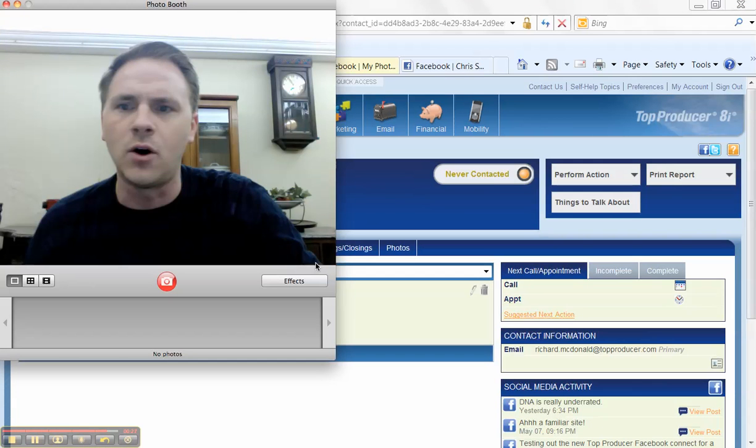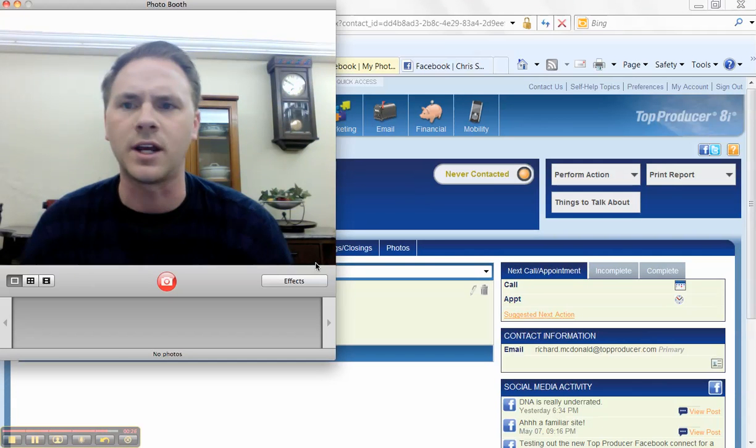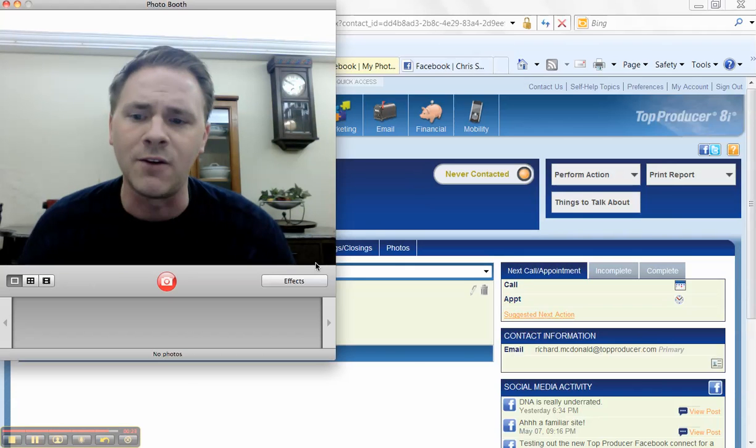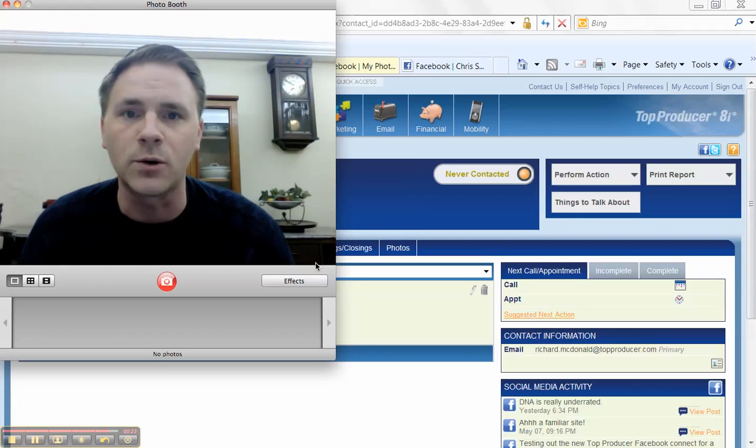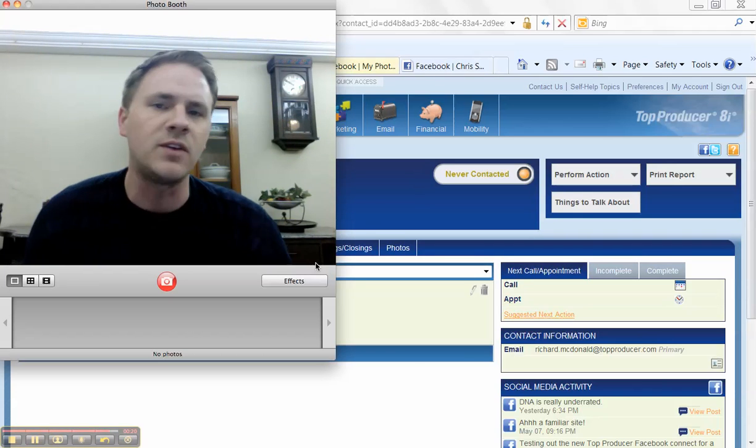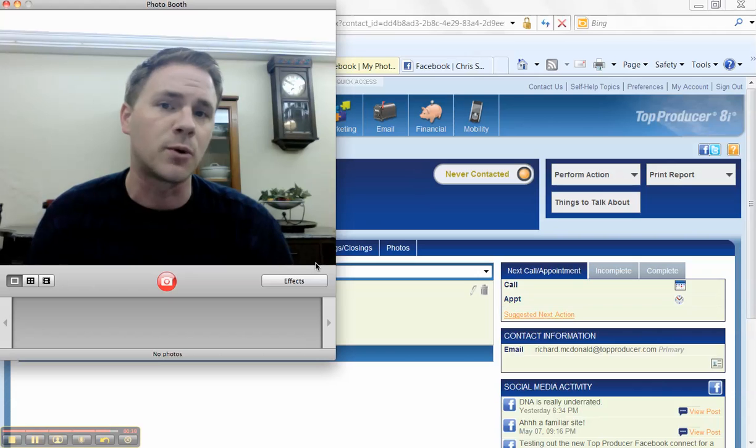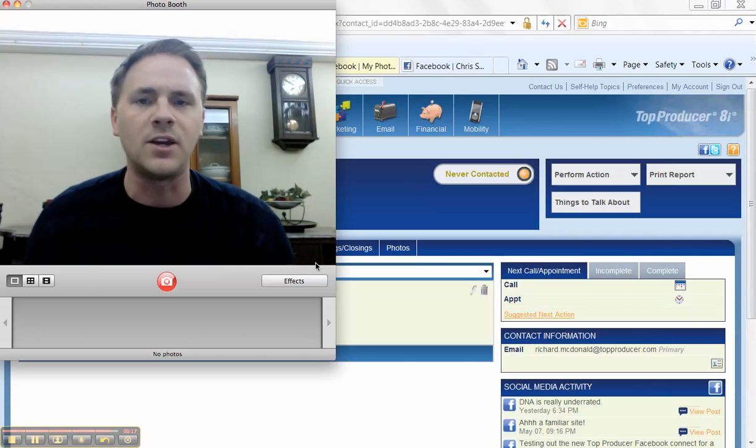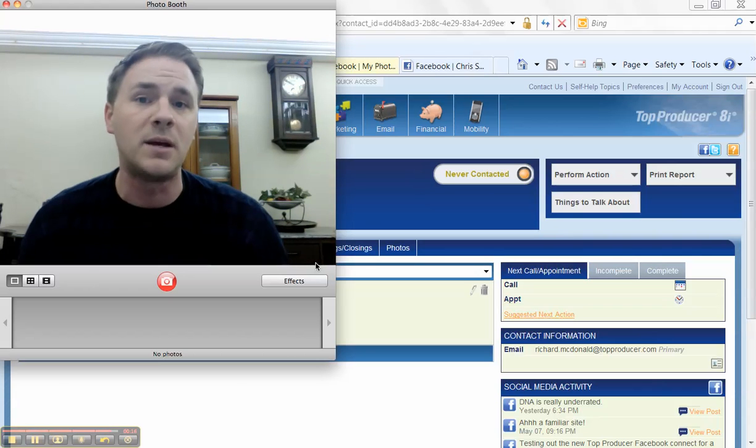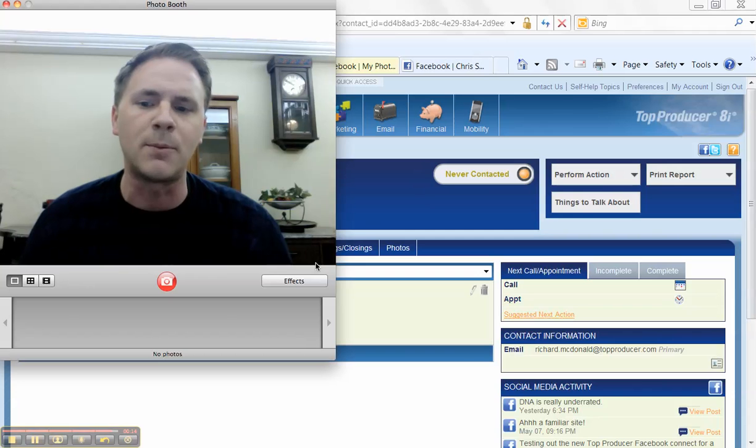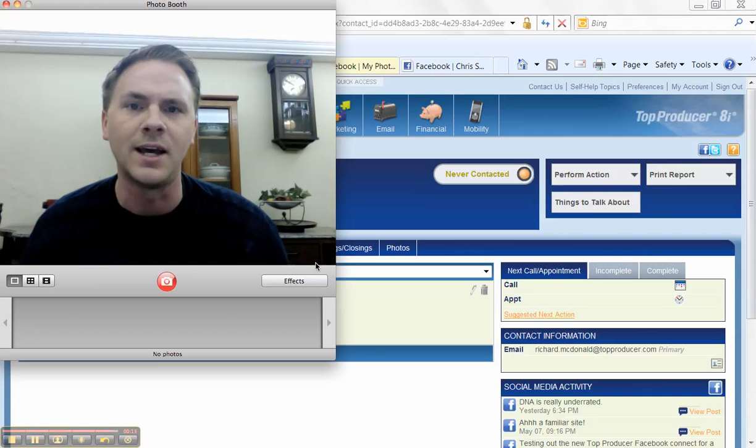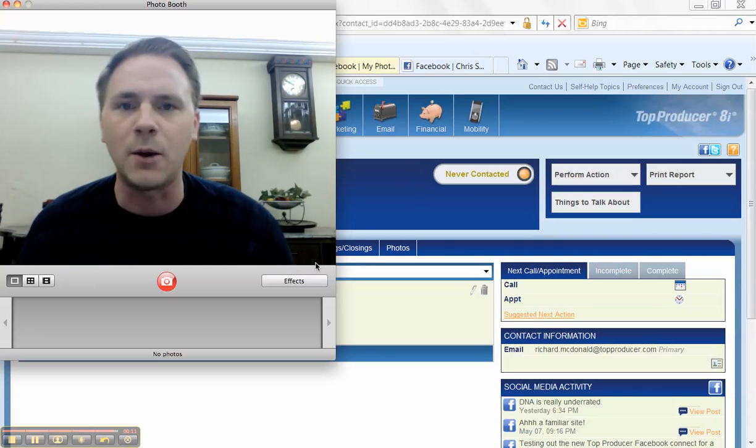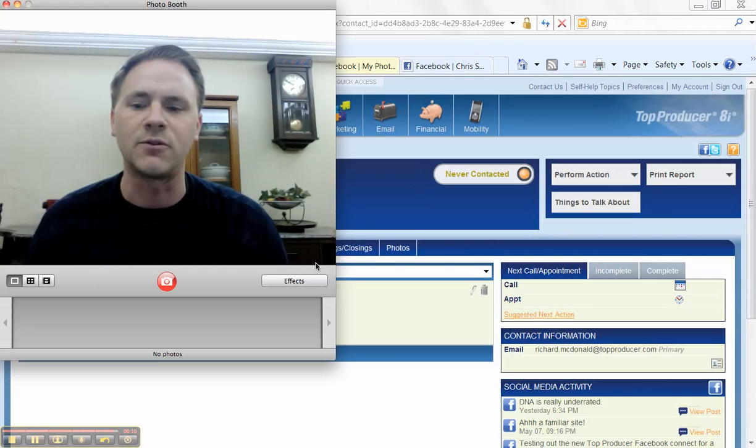So hopefully you guys picked up a quick tip. They are also working on integrating with Twitter completely. And I've also found a workaround for you guys so that you can update not just your profile, but you can also update your Facebook business page through Top Producer 8i. And I'll be doing another video to share that with you guys in the near future.